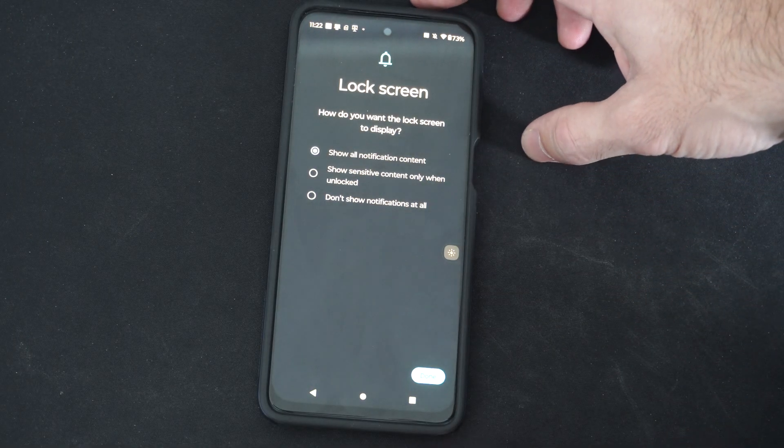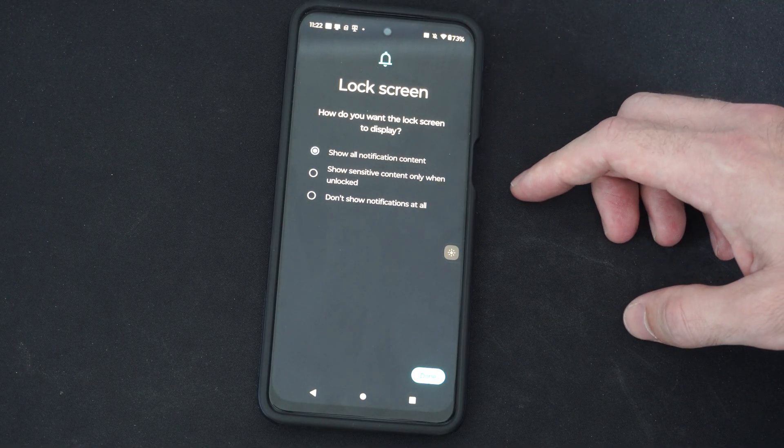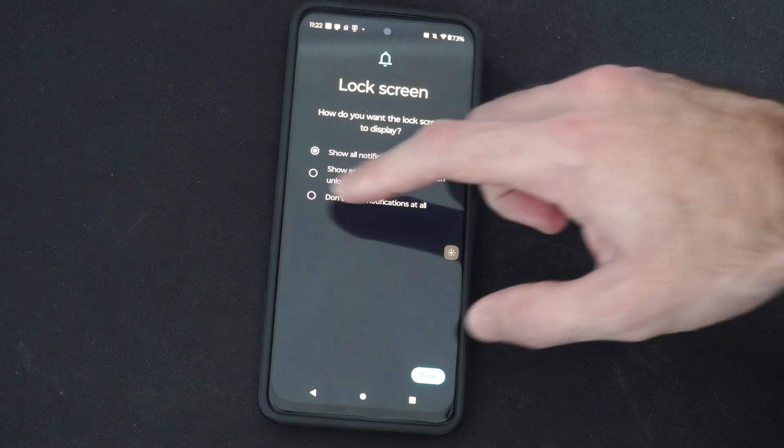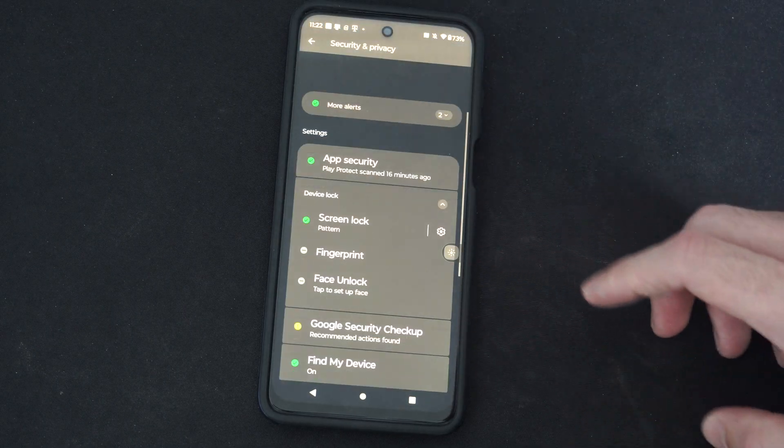Show all notifications and content on the lock screen, or don't show anything. So let's go to don't show anything.